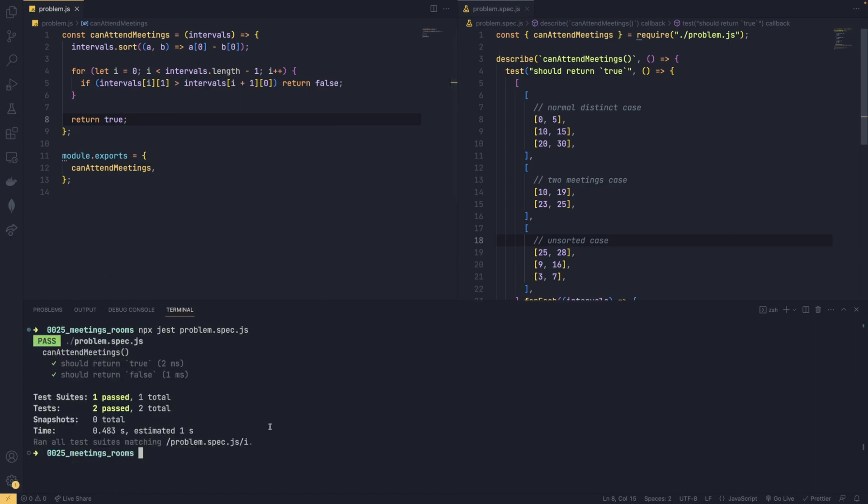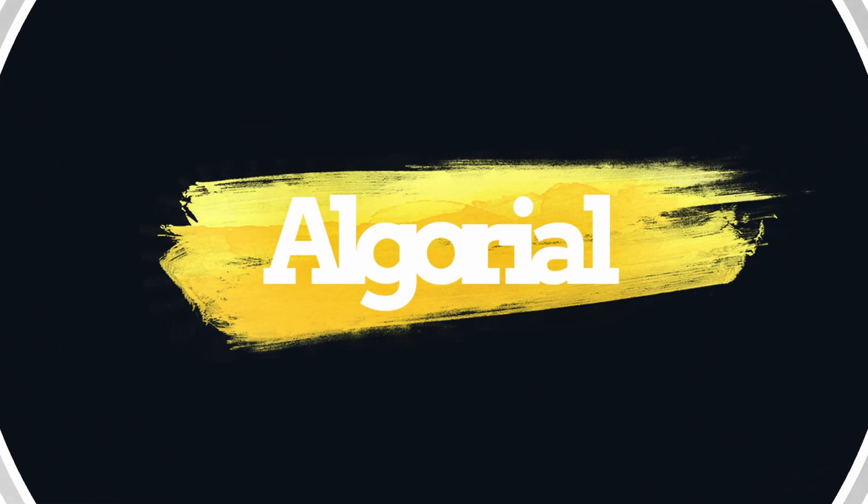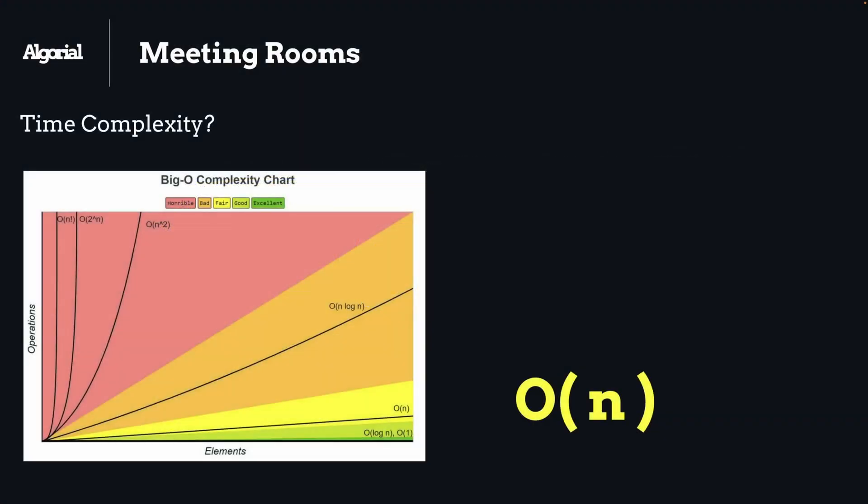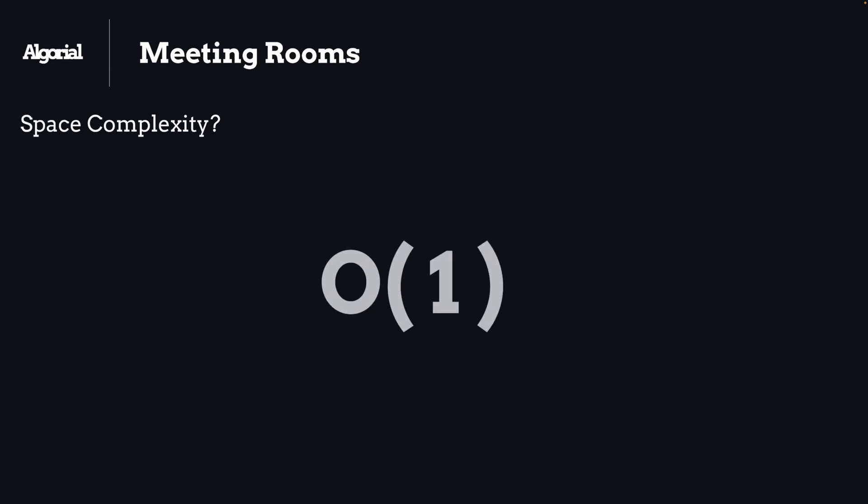Let's jump back into the slides for time and space complexity. For time complexity, we will have O(n) because of our for loop and O(n log n) because of sorting. And since sorting has bigger time complexity, as you can see in the complexity chart, it will dominate O(n) and will take over the overall complexity for us.